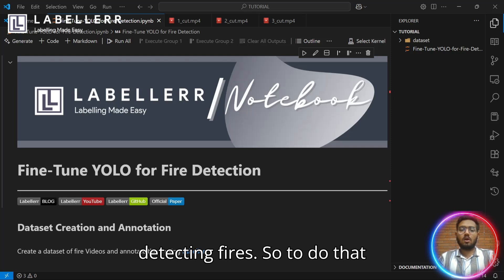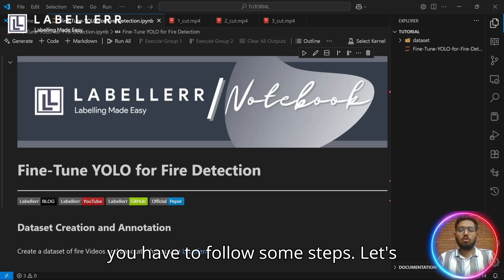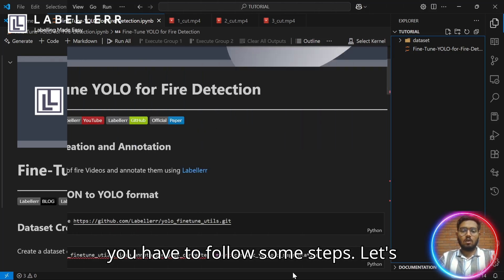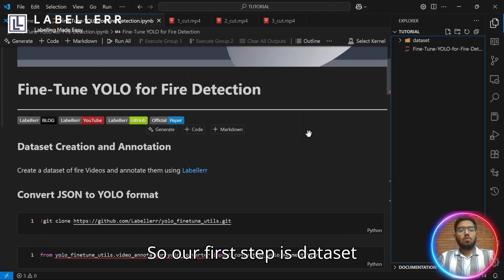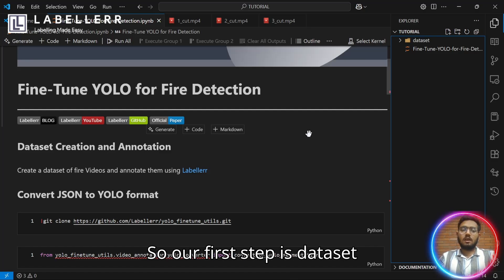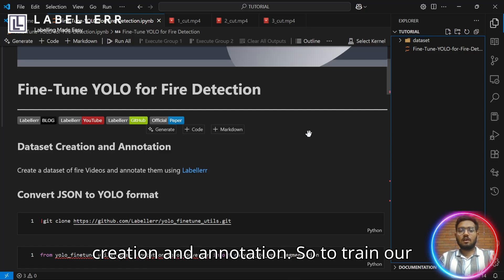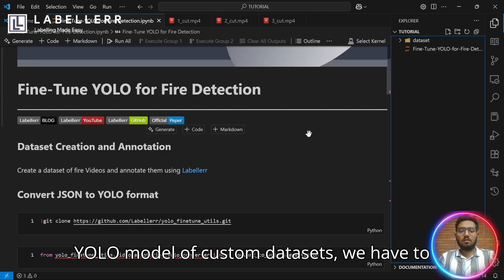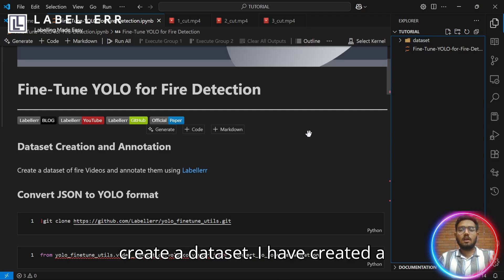To do that, you have to follow some steps. Our first step is dataset creation and annotation. To train our YOLO model on a custom dataset, we have to create a dataset.